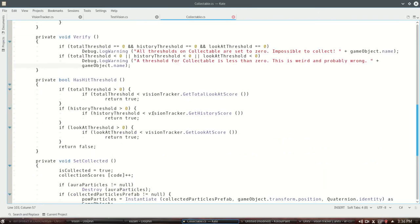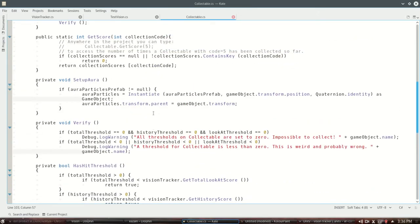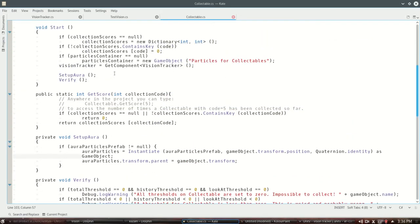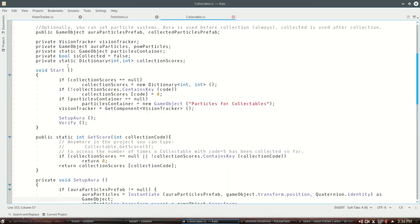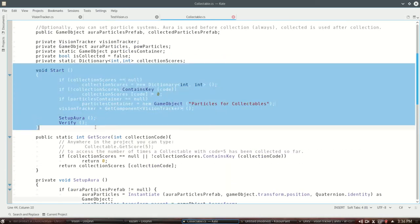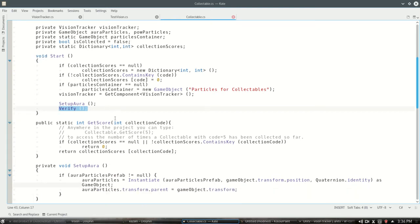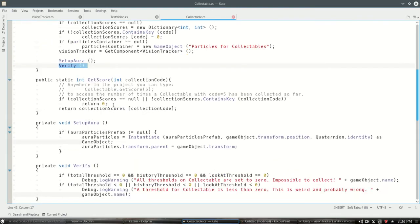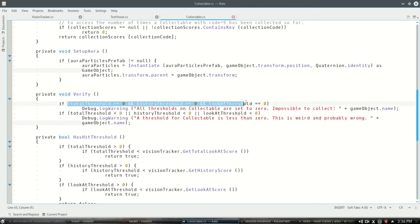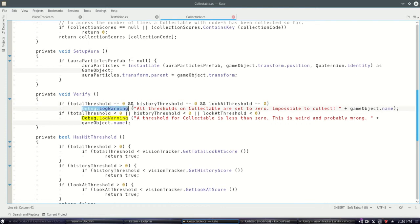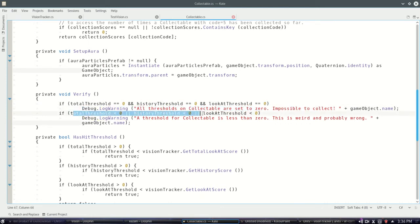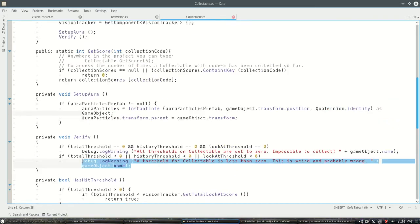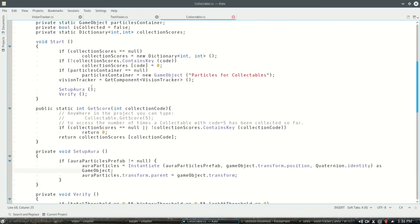Now there's one last thing here, verify, and the static array here. So when I start I need to set up a little bit, this is kind of a helpful little thing. Basically for anyone using my script, if they didn't set any threshold and it's impossible to collect, it'll give you a little warning. Or if you set any threshold less than zero, it probably means you don't know what you're doing so it gives you a warning about that too. That's verify.